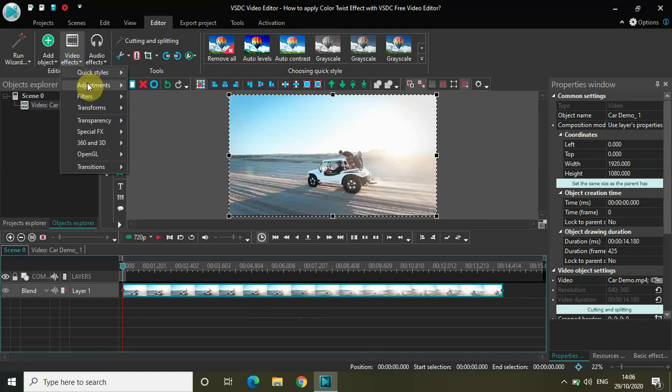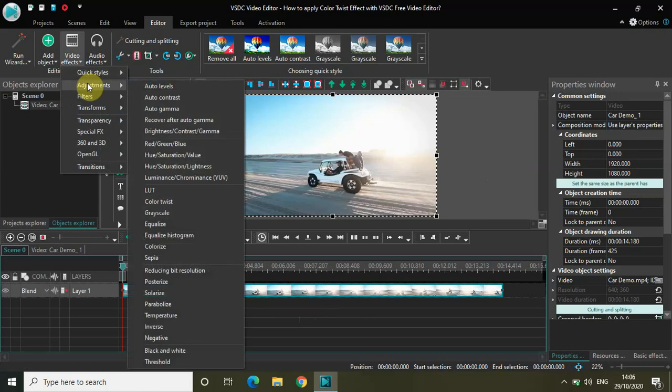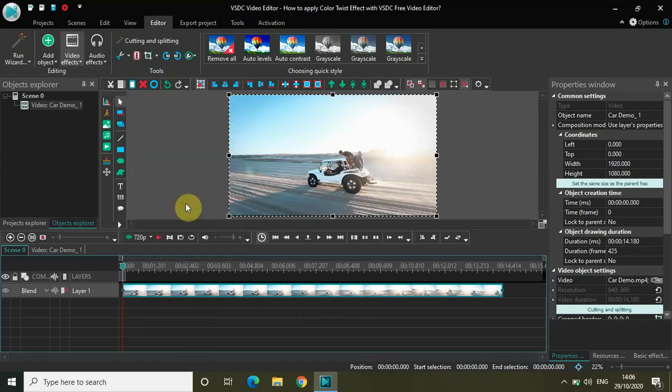Go to video effects, go to adjustments, and select the color twist option inside adjustments.